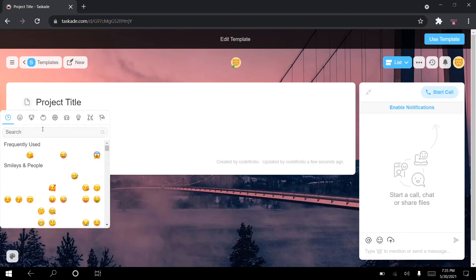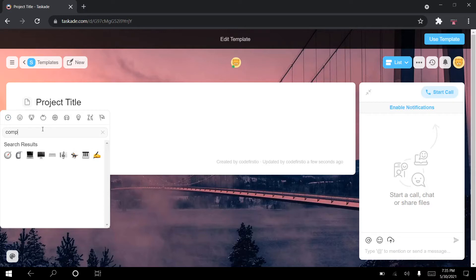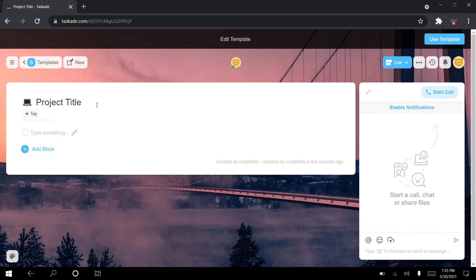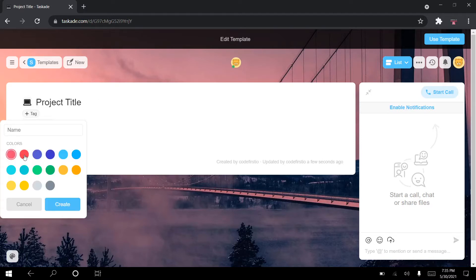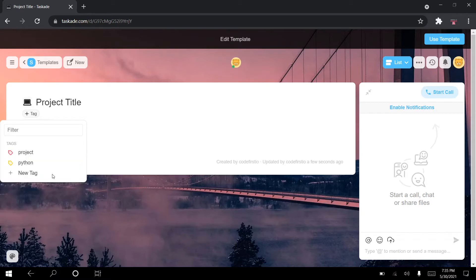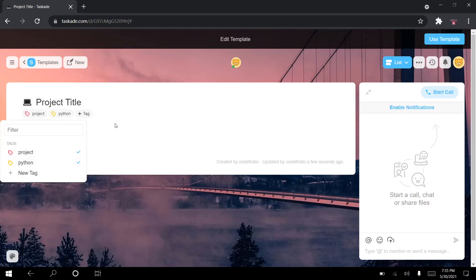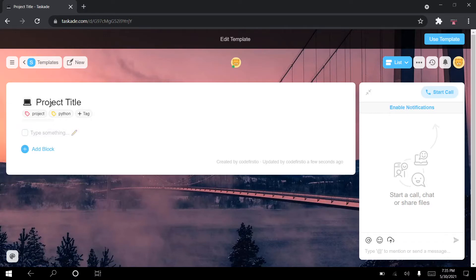I can give the template an icon — let's choose something related to computers since this is a coding or software engineering project. I can also create different tags for it. For example, I'll tag it as 'project' and then tag it with the language, say Python, give it a color, and add another tag. Then I press on the tags to assign them to this specific project.